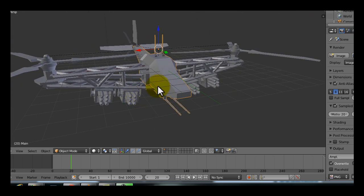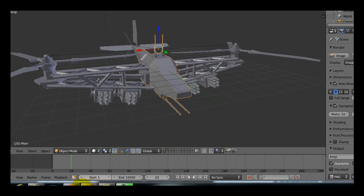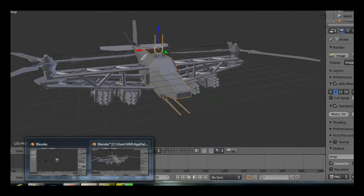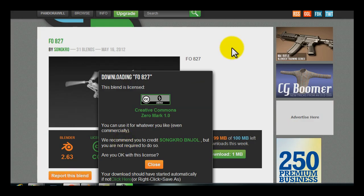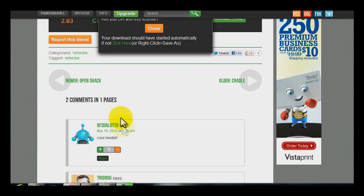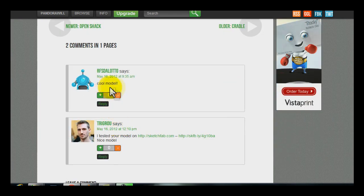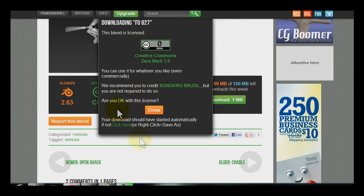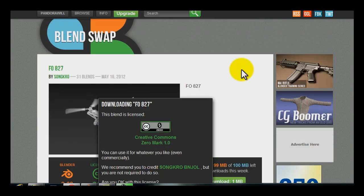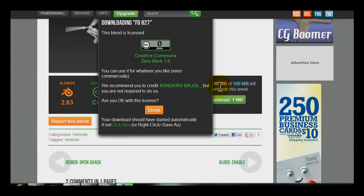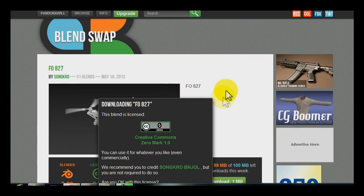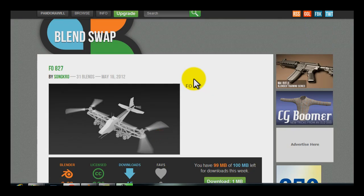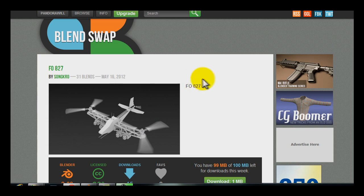So if you're using Blender, I highly recommend that you get on BlendSwap and start interacting. It's a really cool little community. You can see, for example, people are commenting on other people's works. You can upload your own Blend files so other people can use them. So it's really a really awesome thing.